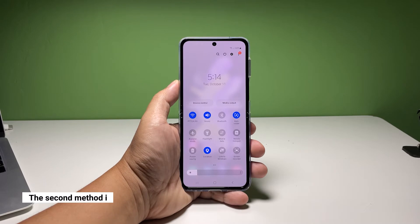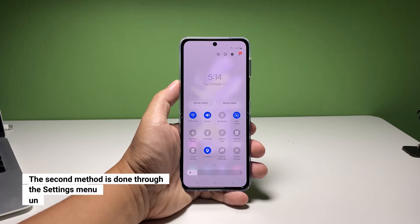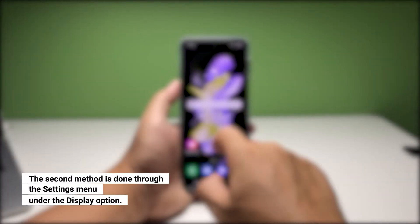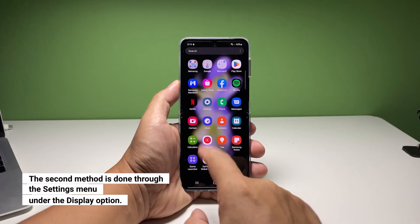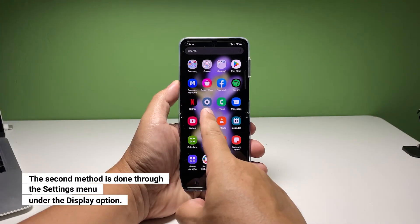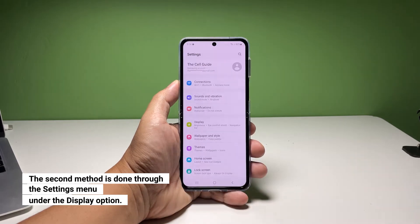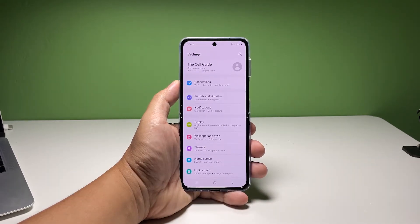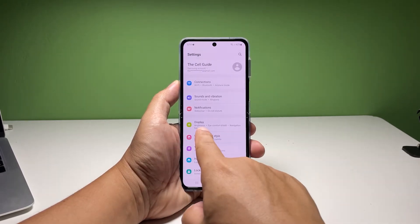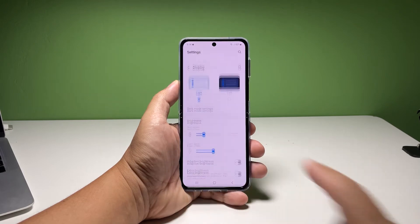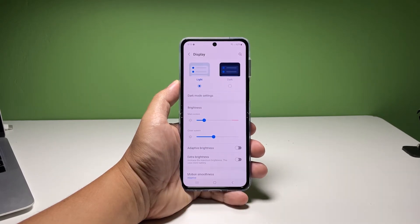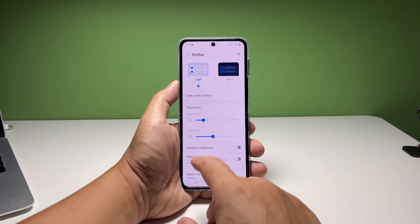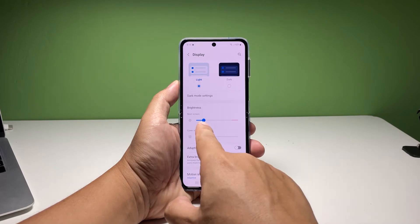The second method is done through the settings menu. To do that, pull up the apps drawer and tap Settings, then find and tap Display. The brightness slider should now be visible to you, so just drag it to the right or to the left to adjust the brightness.